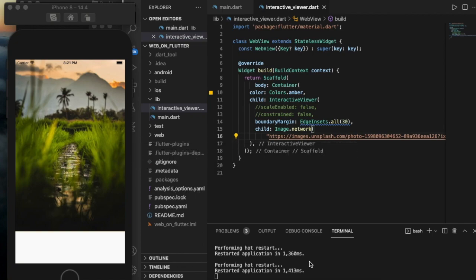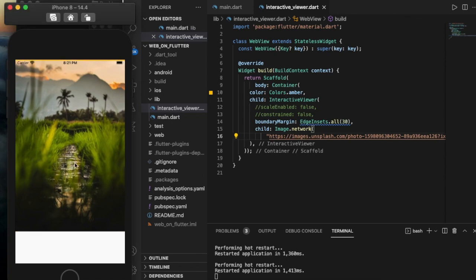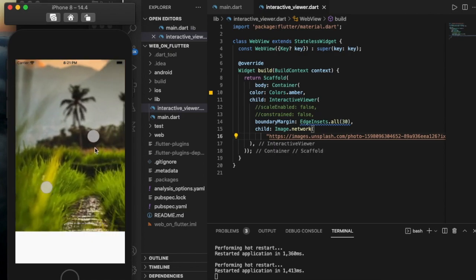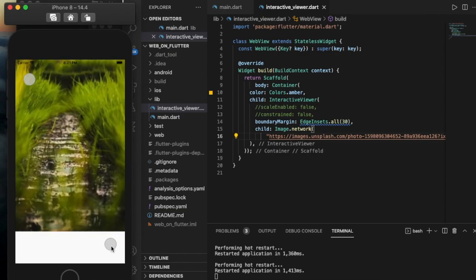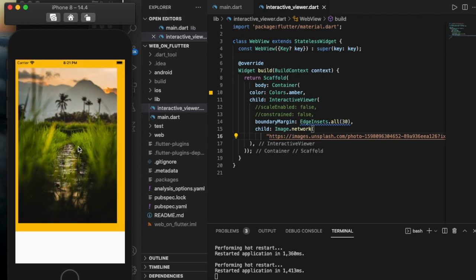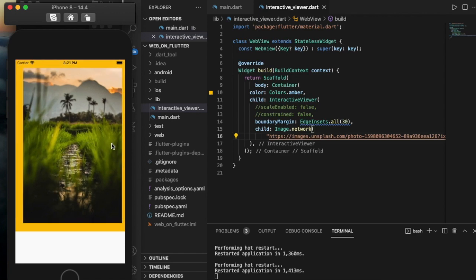Hey guys, in this video we are going to learn about a Flutter widget named InteractiveViewer, in which we can zoom an image. We don't need any other Flutter packages to zoom.